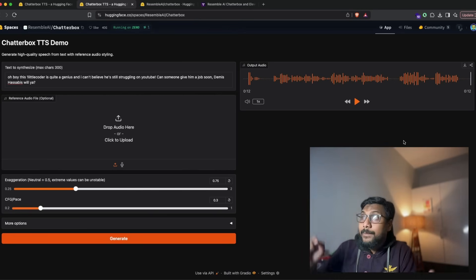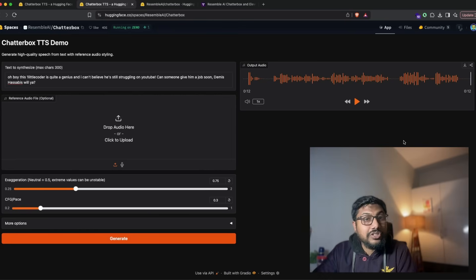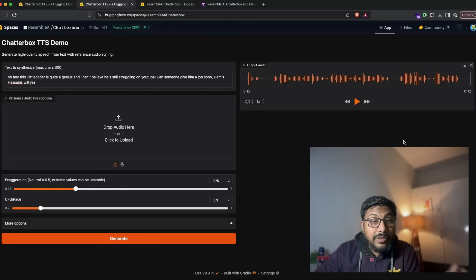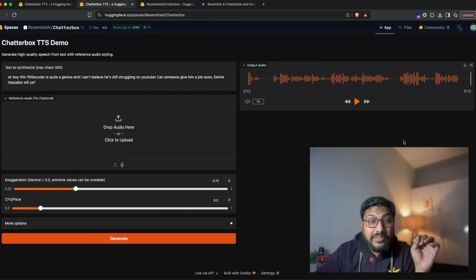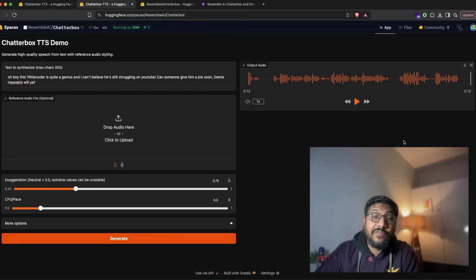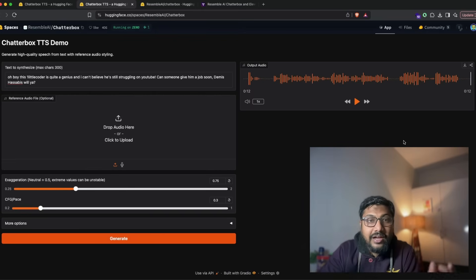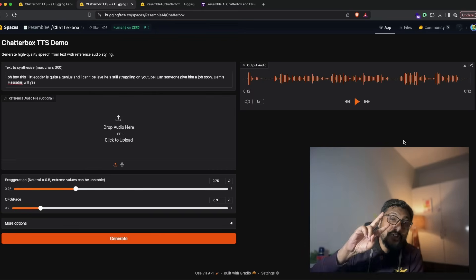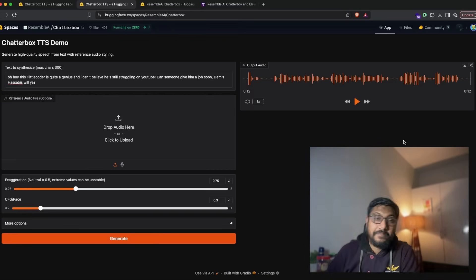But until then you can just go ahead and use it on Hugging Face. I'll link the model link and also the demo links in the YouTube description. If you like this video, give a like and subscribe to the channel. See you in another video, happy prompting.